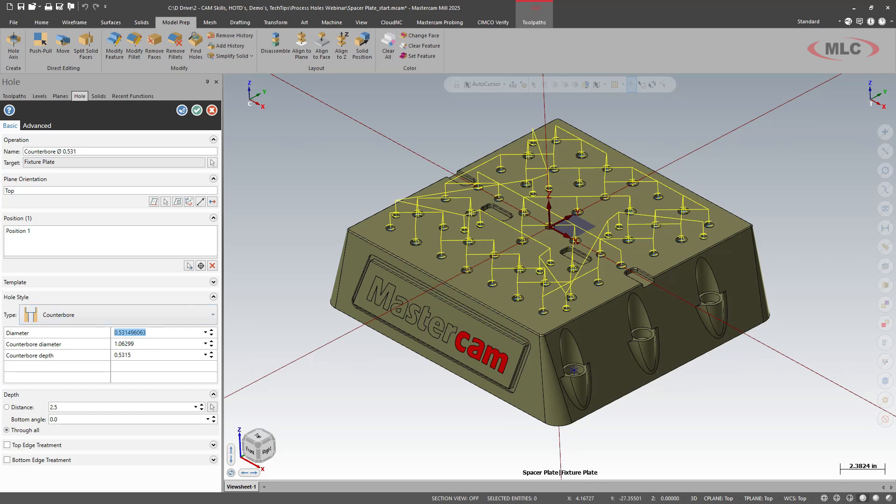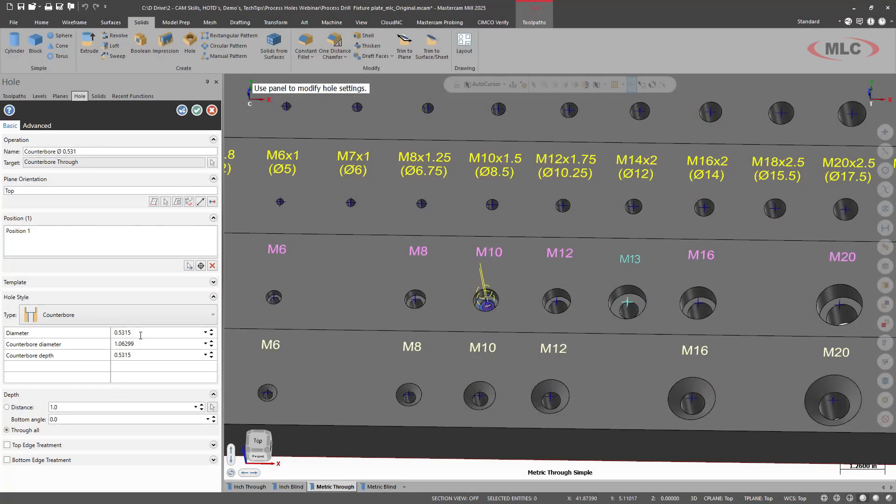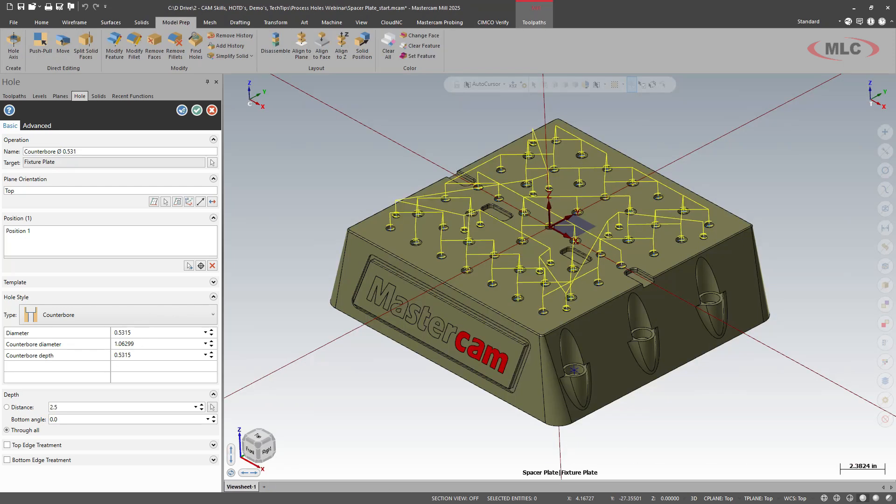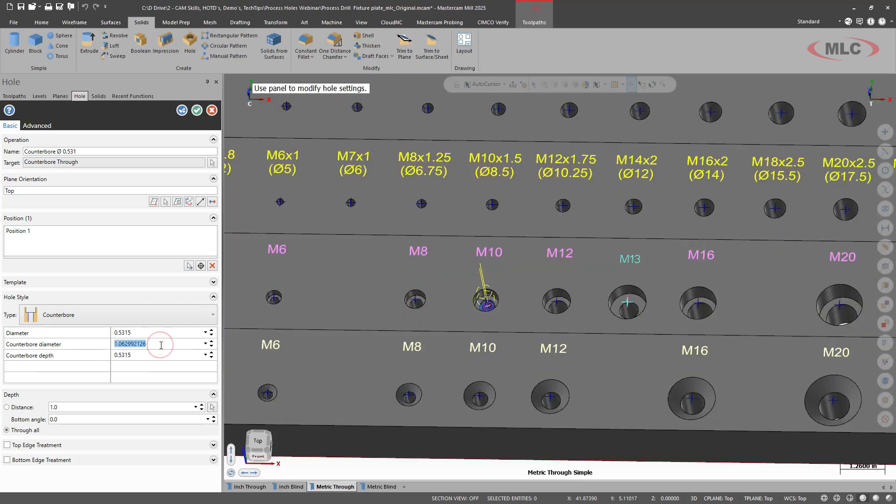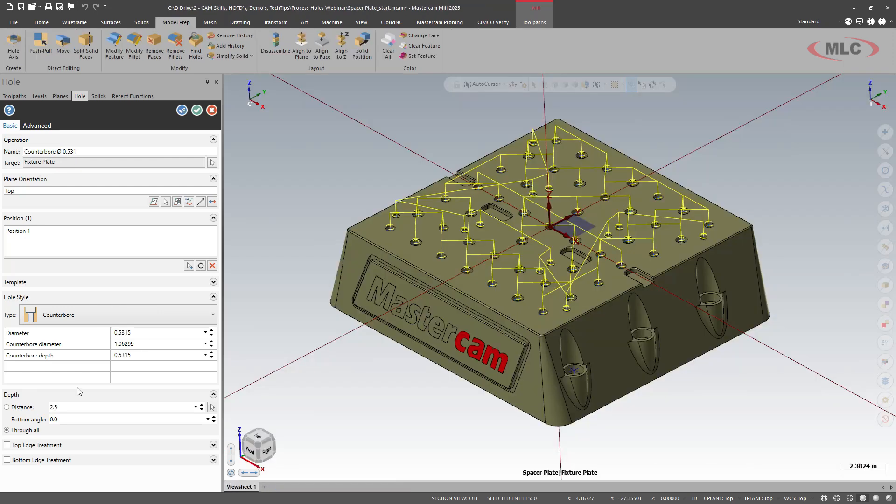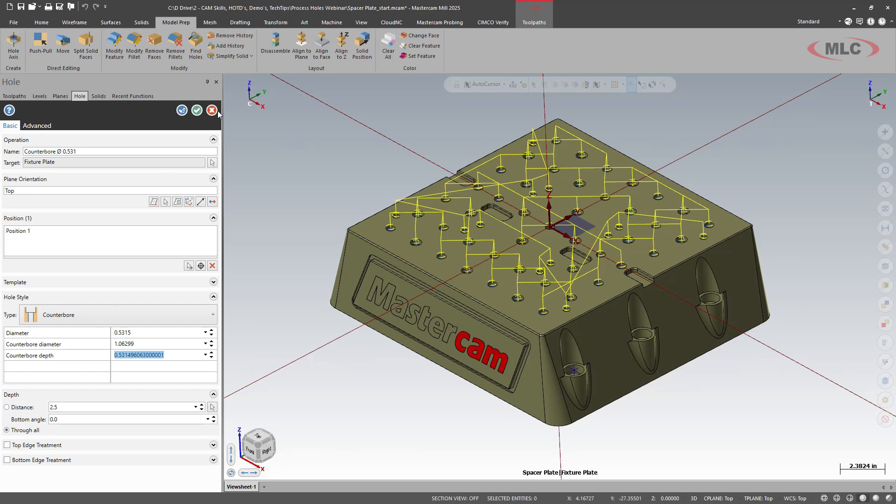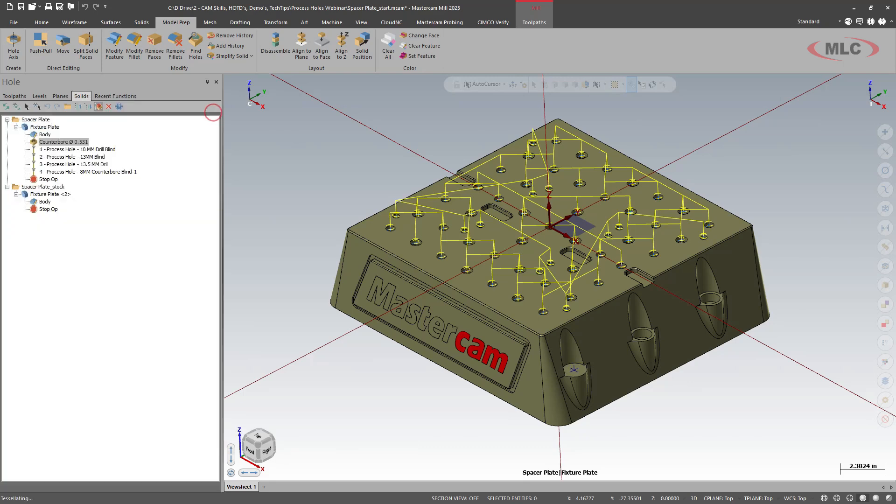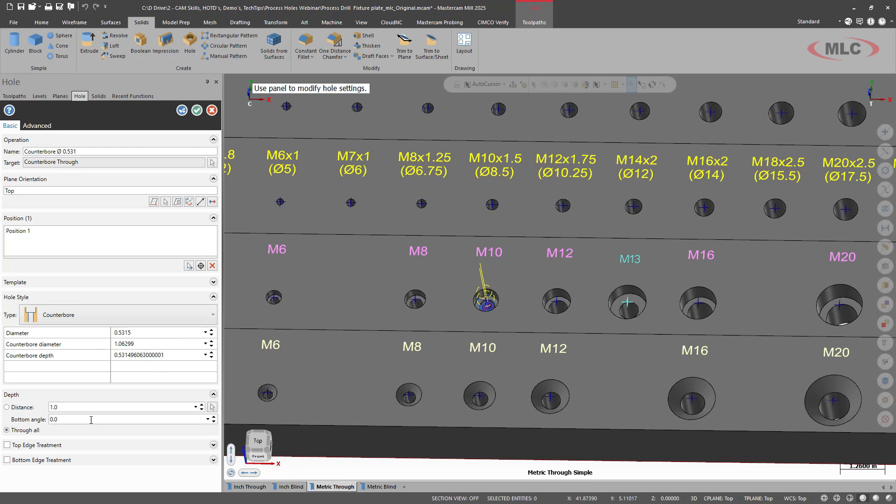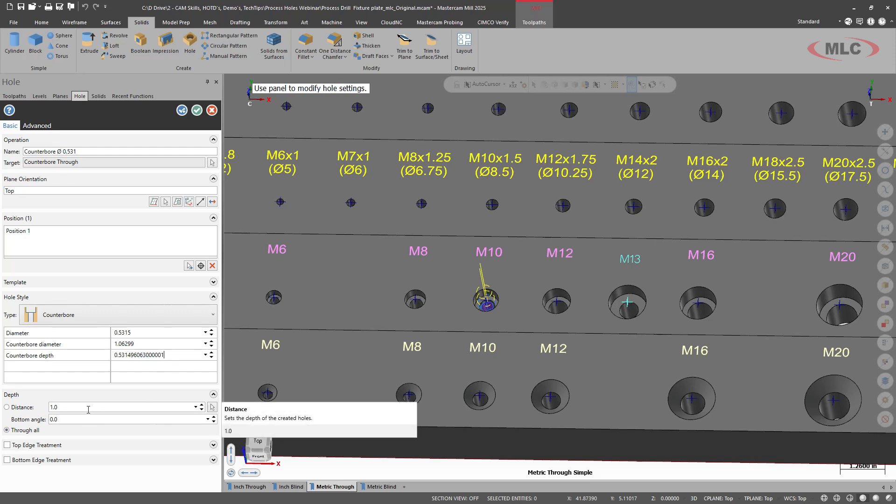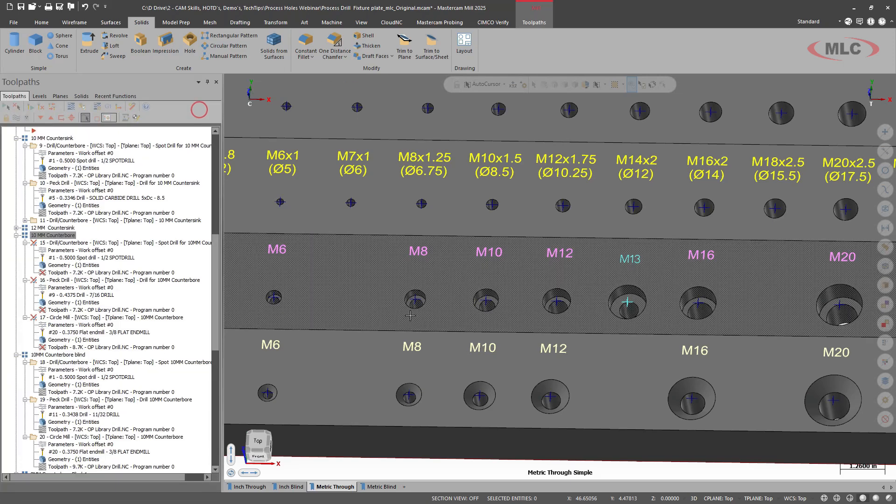My easiest way to do that is I'm going to take the diameter, Control C copy that, come to process, paste. Copy the counterbore diameter. We'll copy the depth. And then we'll make sure that we have through all selected. So we have bottom angle through all set. Awesome.